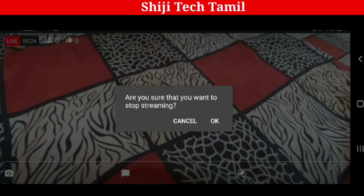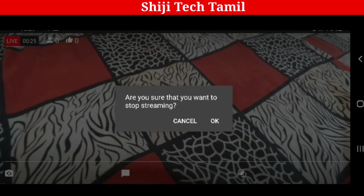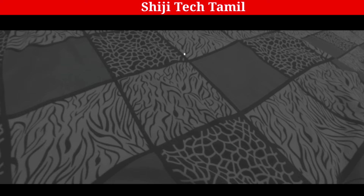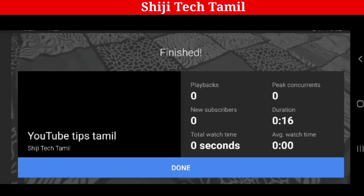A prompt will ask: Are you sure you want to stop streaming? You can confirm and send it. Check it, and the stream stop is finished.